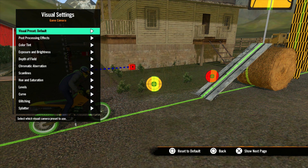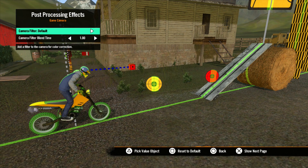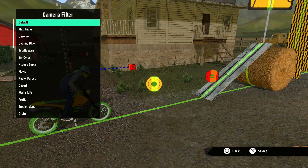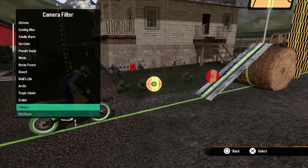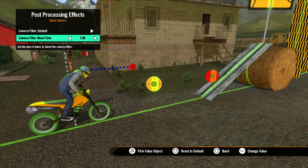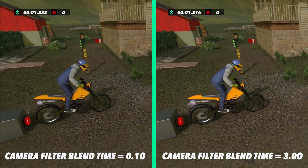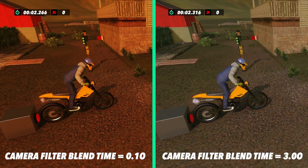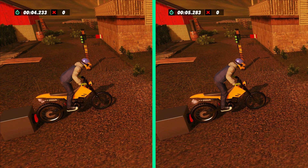The next thing we'll talk about is Post Processing Effects. In here you have the Camera Filter Selector — there are many options to choose from to get many different looks for your tracks. Camera Filter Blend Time is the time it takes to blend the camera filter if you change it during gameplay. A low number will be a quick change, and a high number will be a smoother, gradual transition.